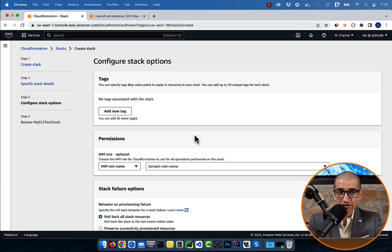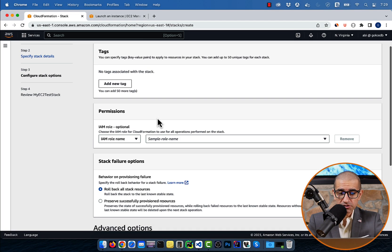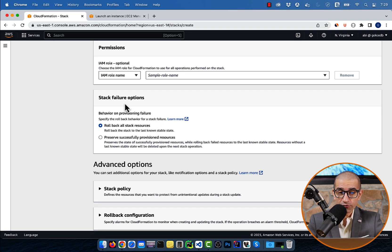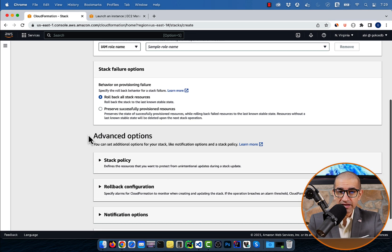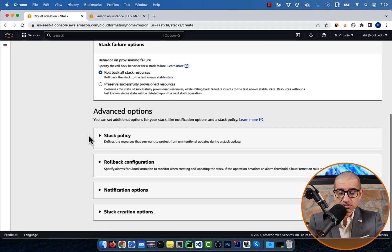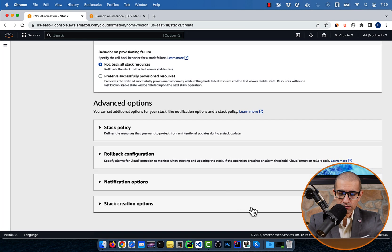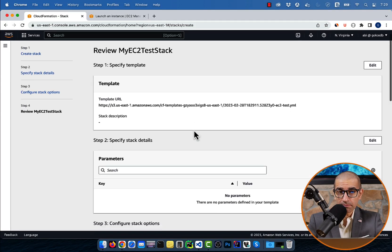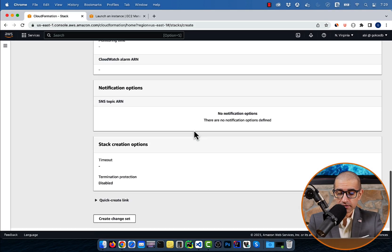For stack failure options, I'm going to select roll back all stack resources, and leave everything else to default. Hit next, then click on the submit button.